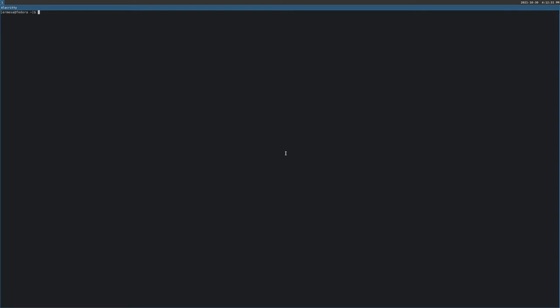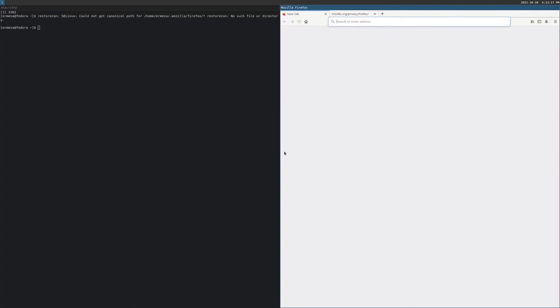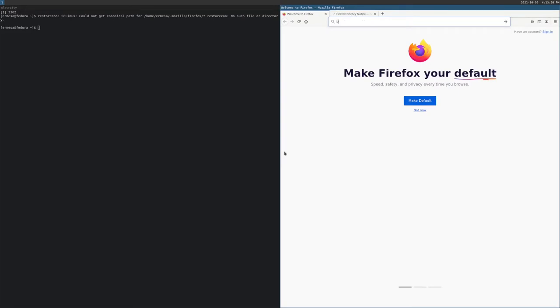All right, we've got Alacritty — got a terminal. I wanted to run Firefox and see what the window manager does by default, where it puts it. It's very interesting that SELinux is upset about something. There we go. By default with Sway, it looks like we've got a column layout — I wonder what the default is if it's not Firefox.